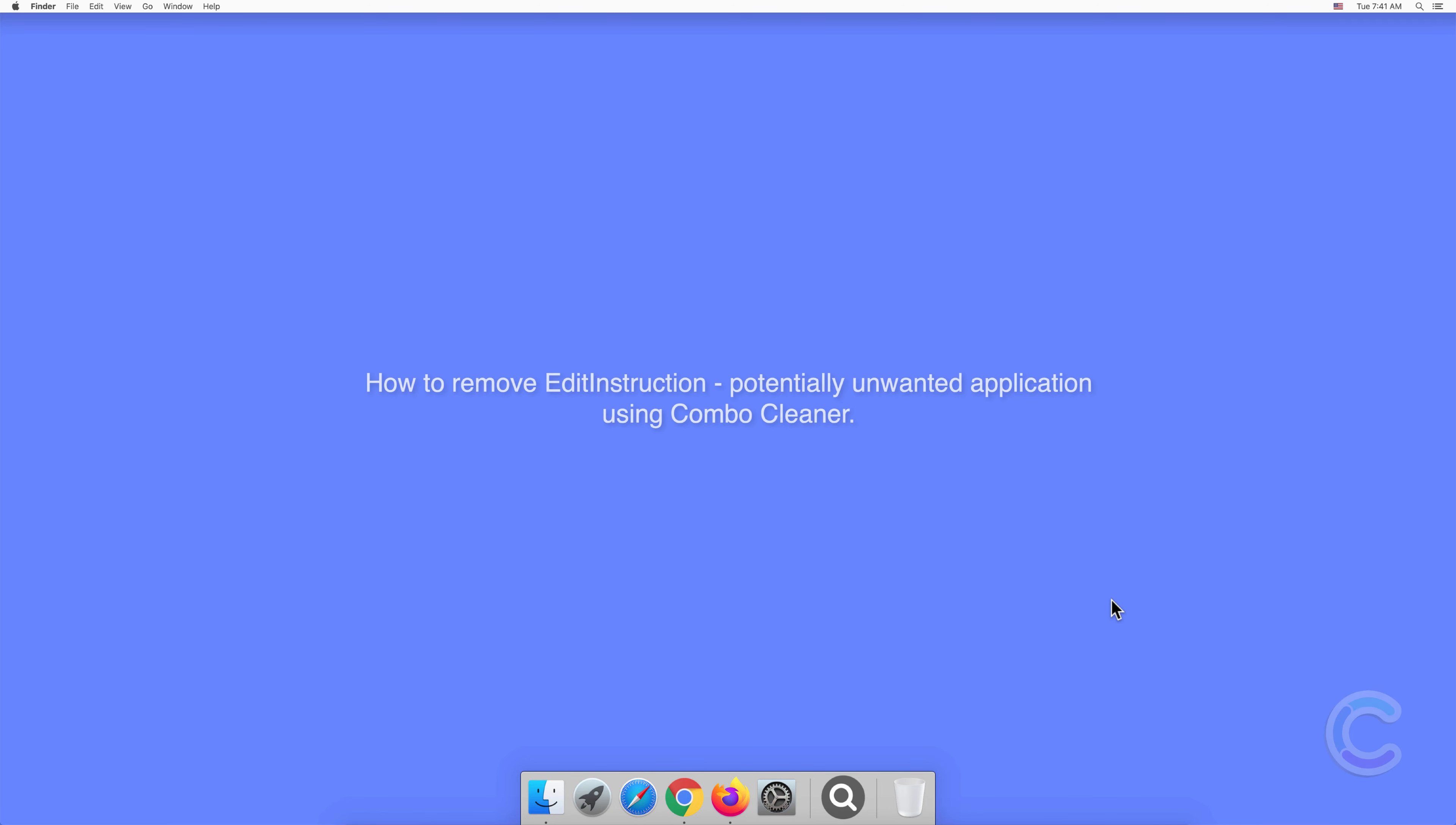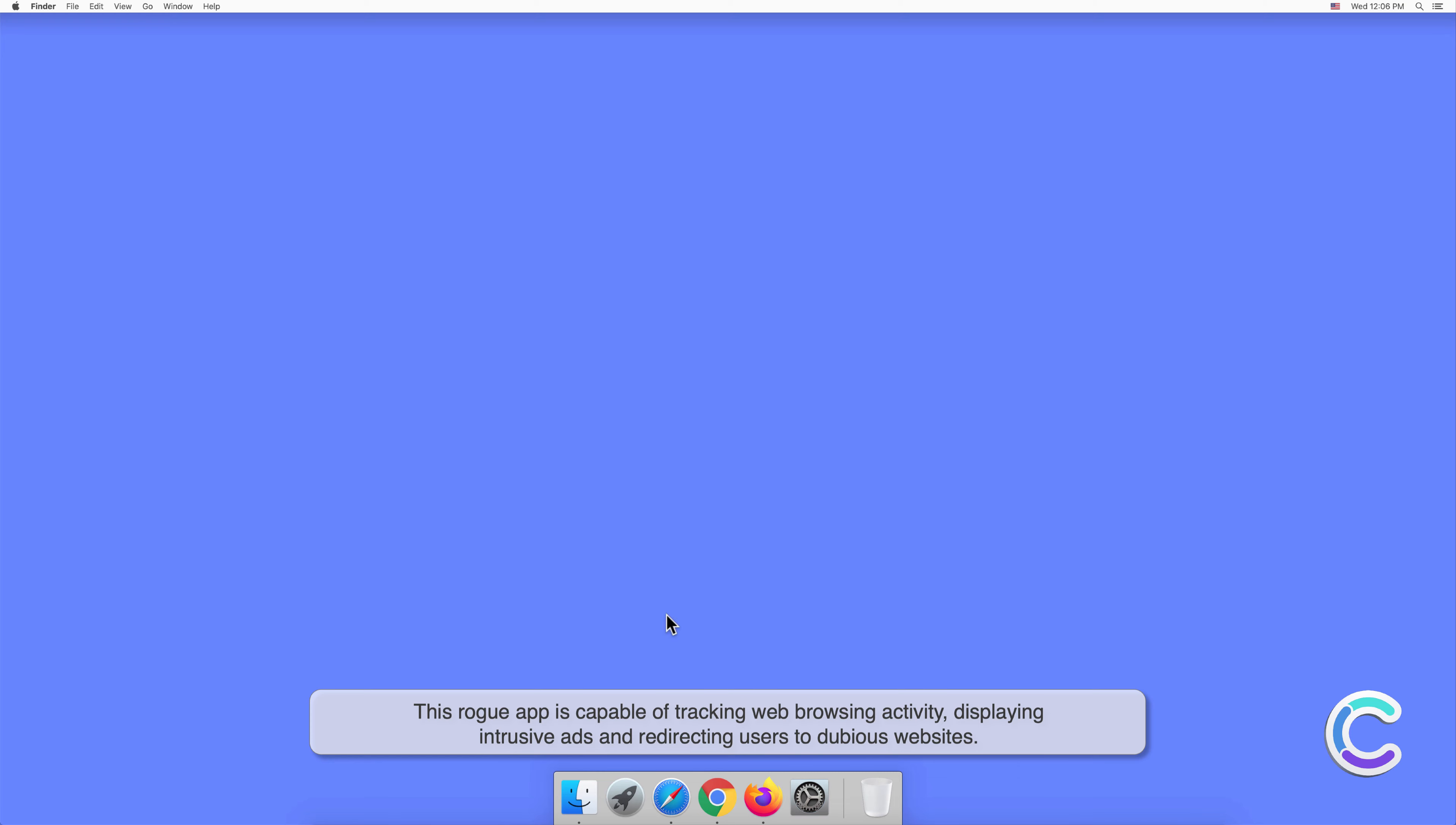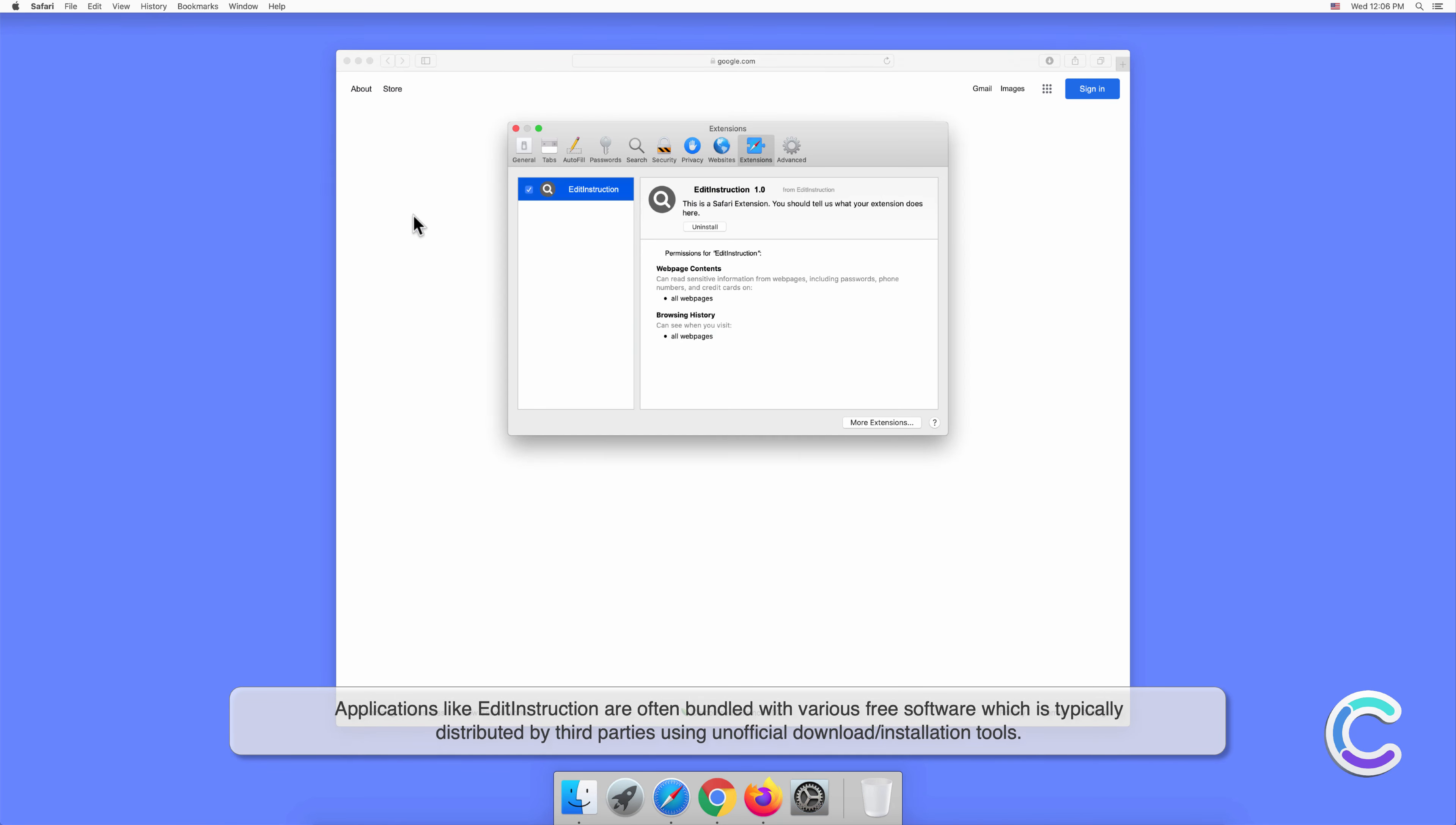In this video we will show you how to remove EditInstruction potentially unwanted application using Combo Cleaner. EditInstruction is a potentially unwanted application that has traits of both adware and browser hijacker. This rogue app is capable of tracking web browsing activity, displaying intrusive ads, and redirecting users to dubious websites. Applications like EditInstruction are often bundled with various free software.